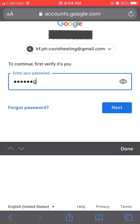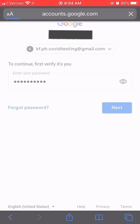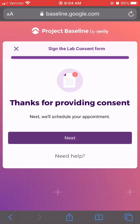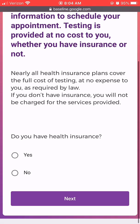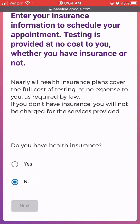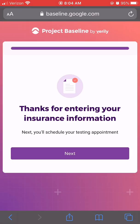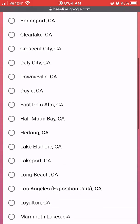You will need to authenticate your email address one last time before scheduling your appointment. Testing comes at no cost to the participant. If you have insurance, you may enter the information for billing. If you do not have insurance, indicate this on the selection screen to move forward.